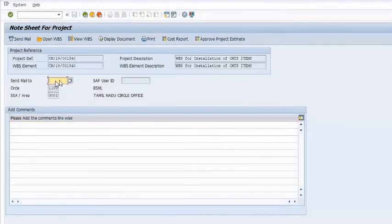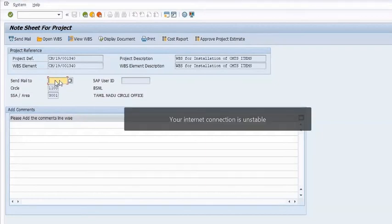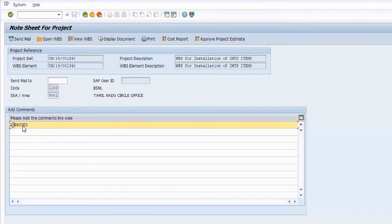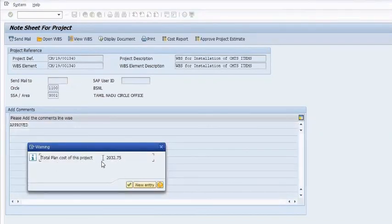In the source WBS element customer field, fill the HRMS number of the SSA heads, GM Planning, or your concerned authority for approval. I am working in the quality server, so all roles are assigned to this particular ID; that's why I'm not going to send to any other person. The total plan cost of this project is 2032.75 rupees.